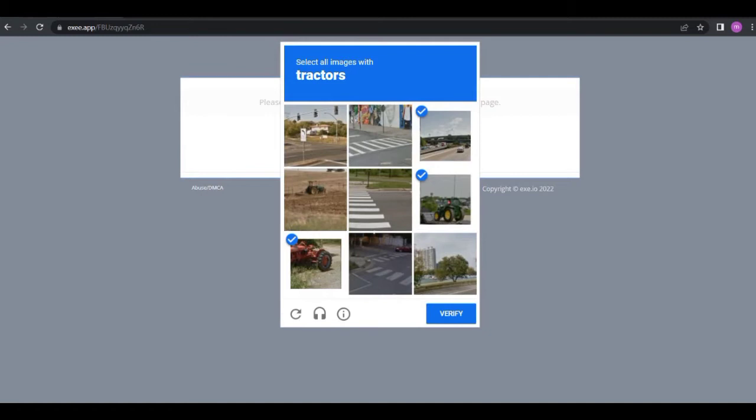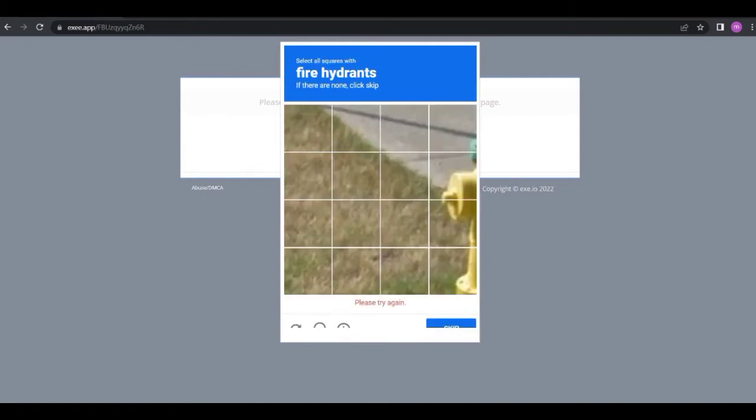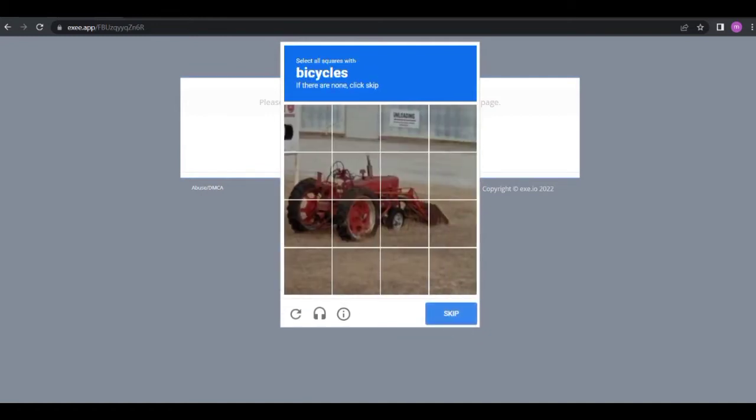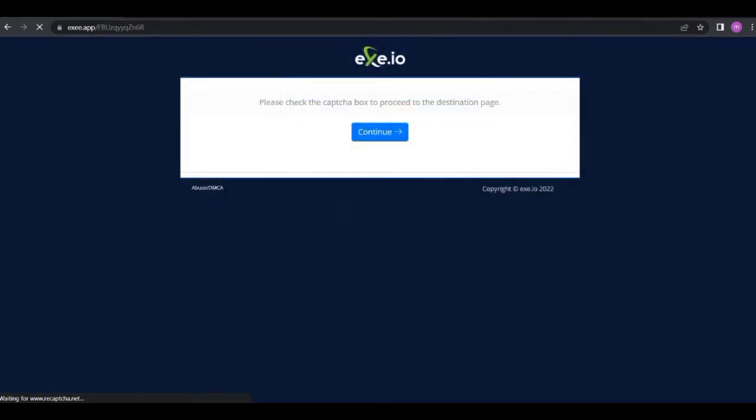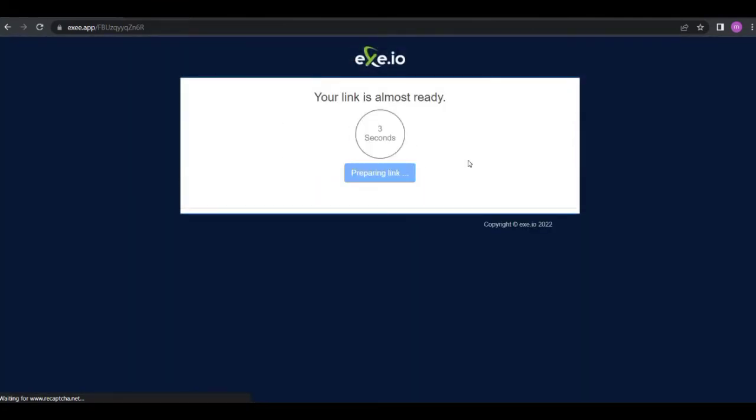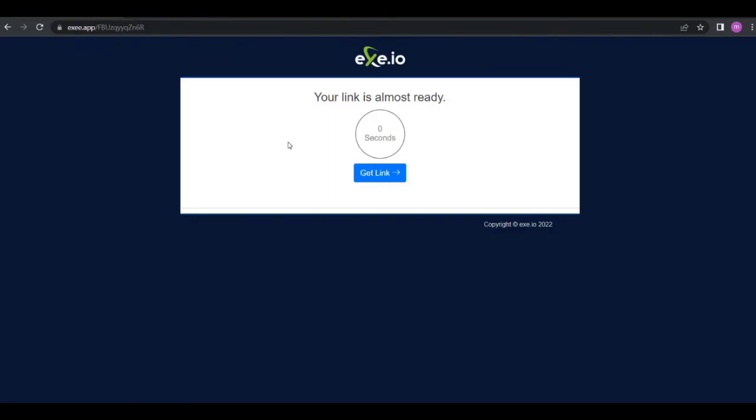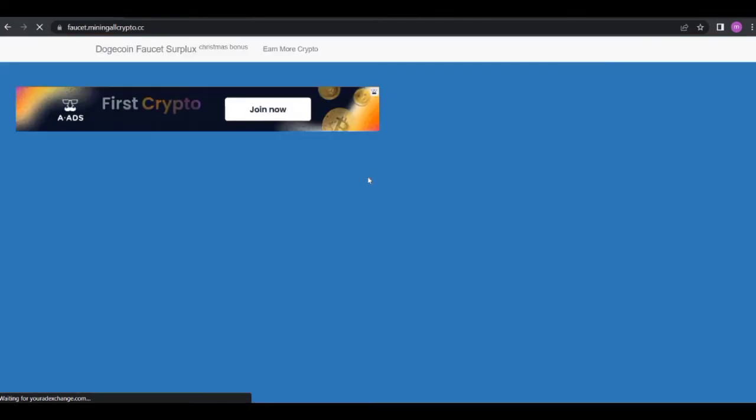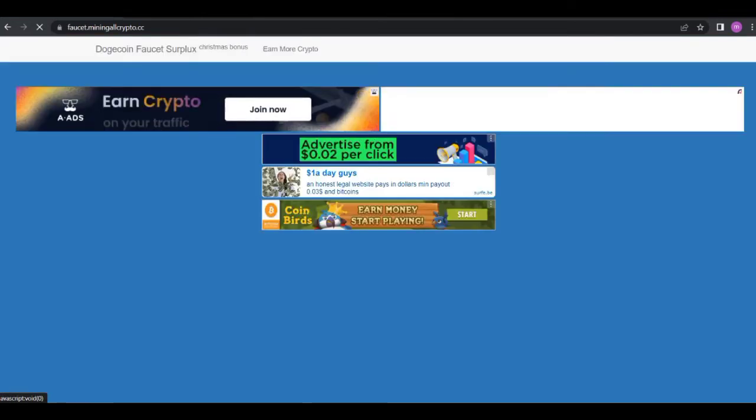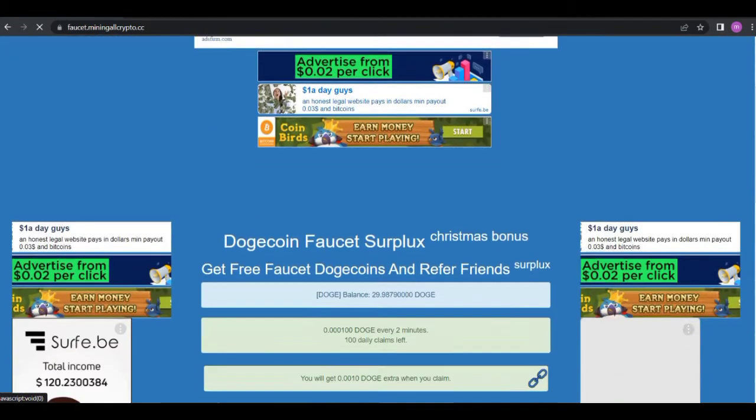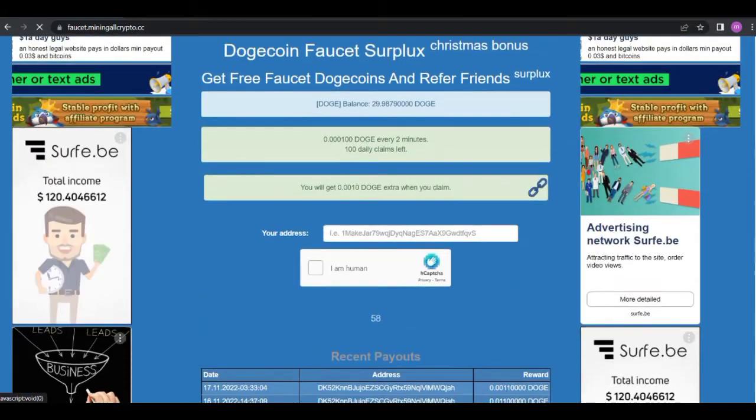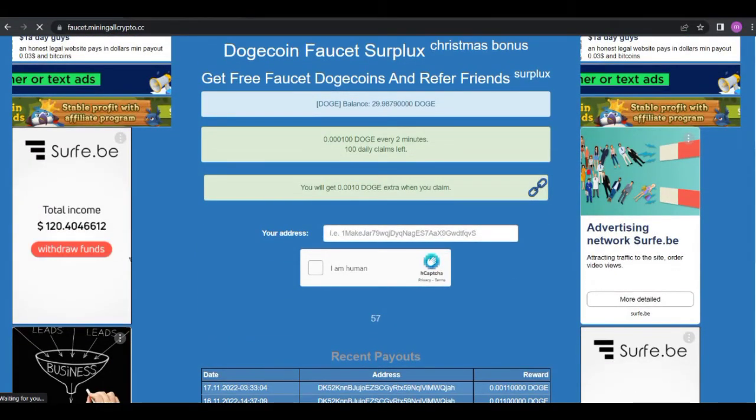After we complete captcha we'll get our rewards. As you can see your link is almost ready, two seconds more. Click on get link, click on get link, it should not redirect you. Alright, so just got the page right now.